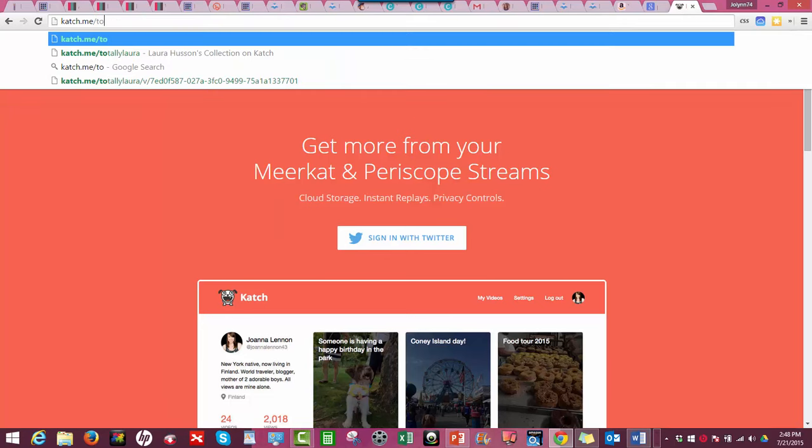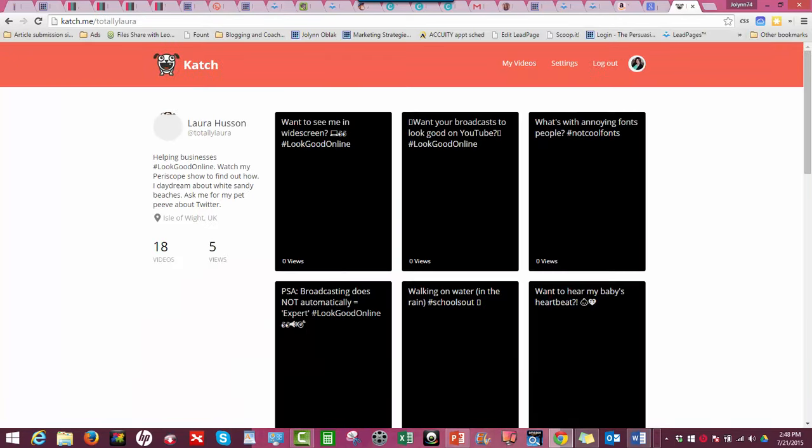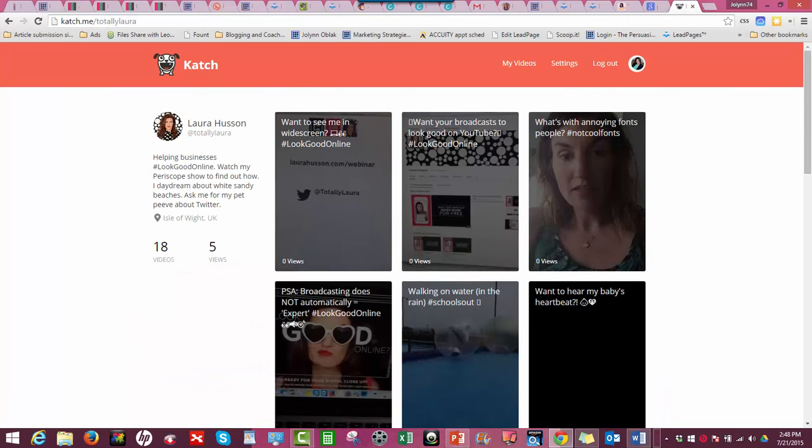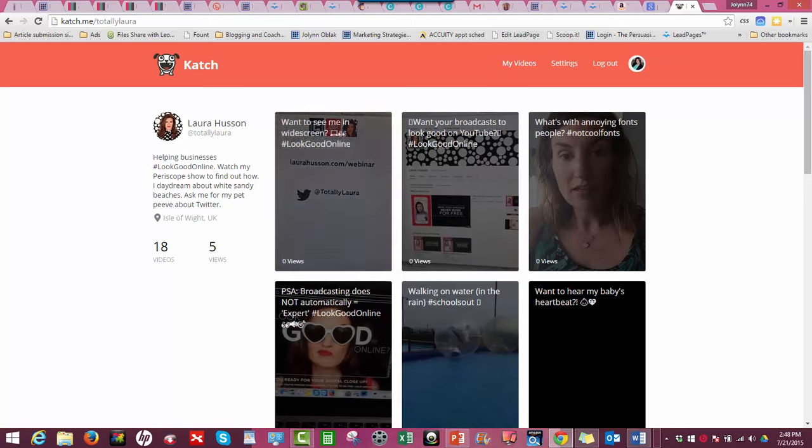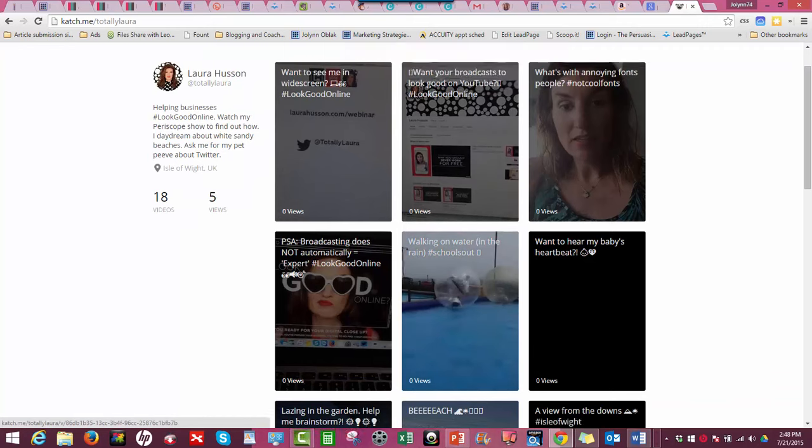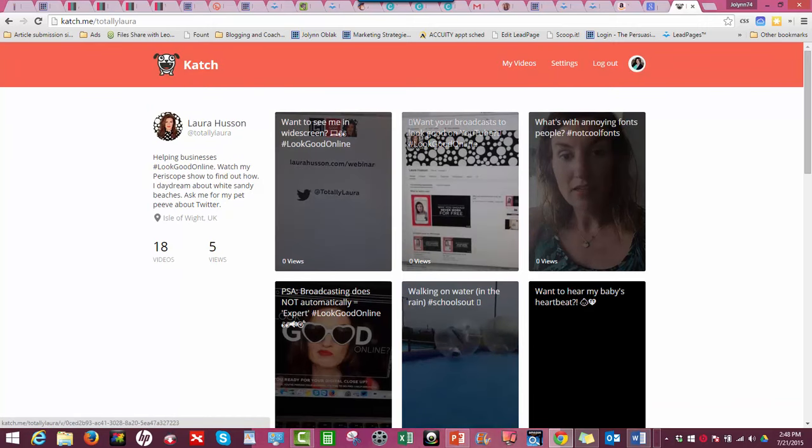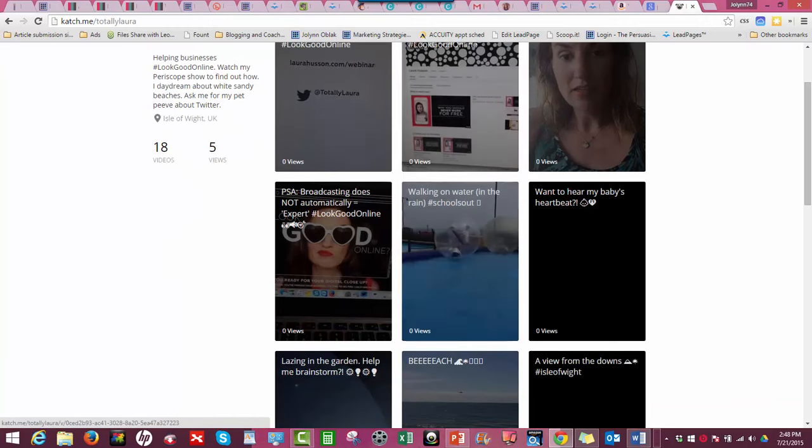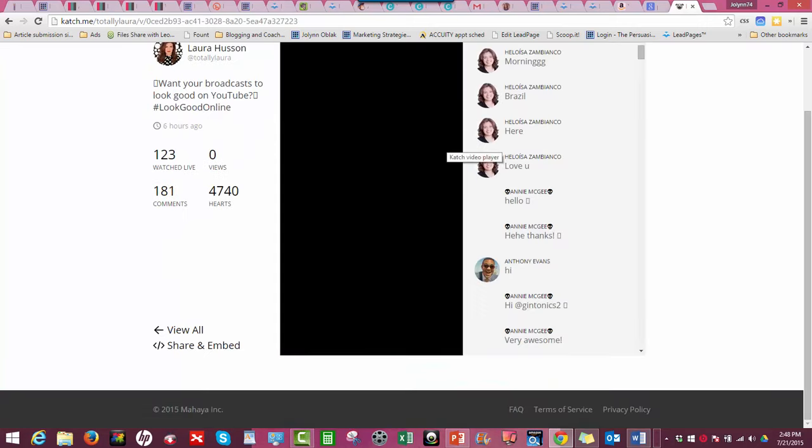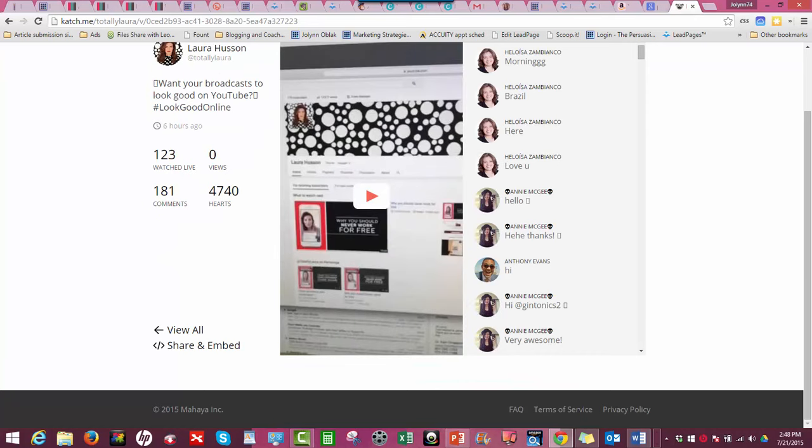One of the things that I love about Katch is that there's some additional features that are really kind of cool. So this is what it looks like when you've done it right - you've got your Katch stream. Let's just pick one of them.